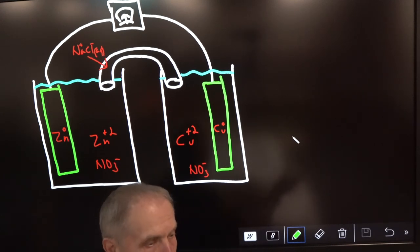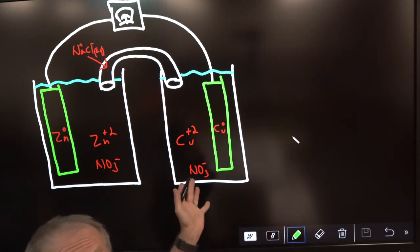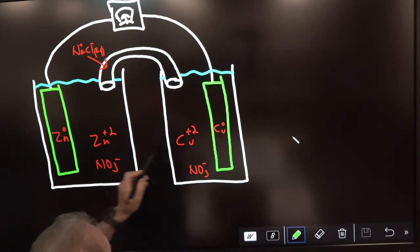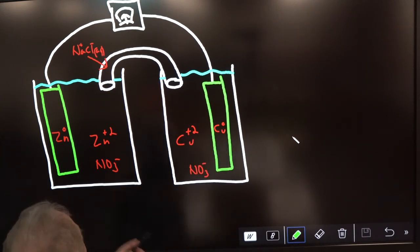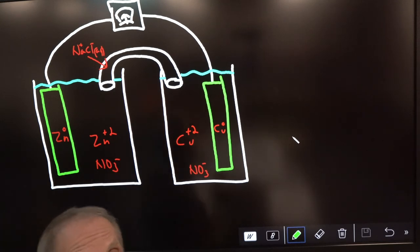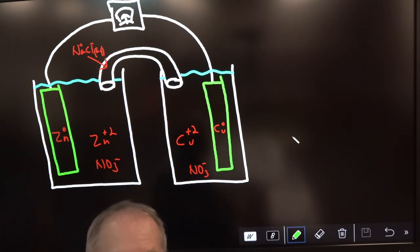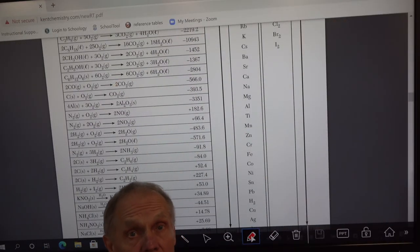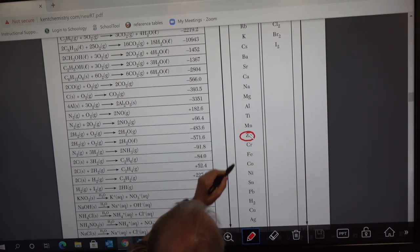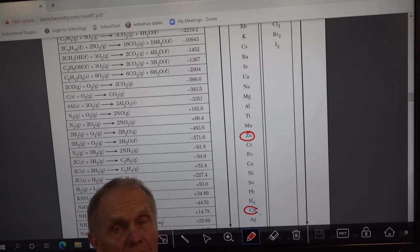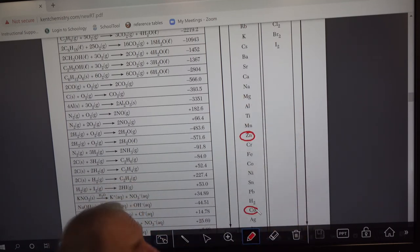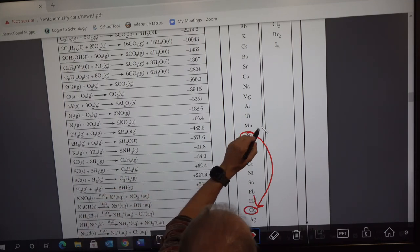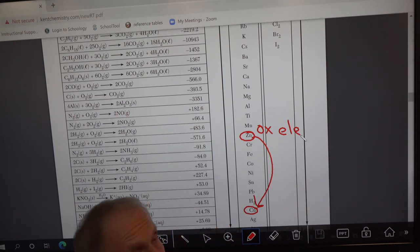I just showed you the laboratory setup, and this is the same setup on the board. We have copper solid — copper neutral — and solid zinc — zinc neutral. To figure out which way the electrons flow, we go to reference table J. We find both metals: here's zinc and here's copper. Remember the rule: electrons always flow down like a waterfall. So electrons will be flowing from zinc down to copper. That makes zinc our oxidation element and copper our reduction element.